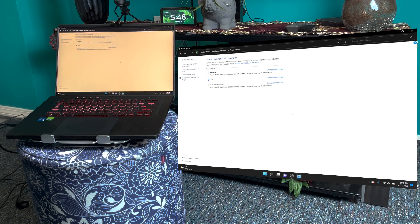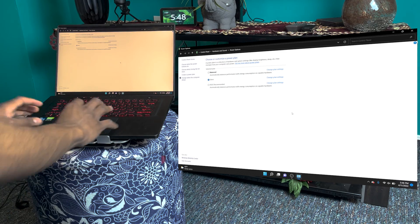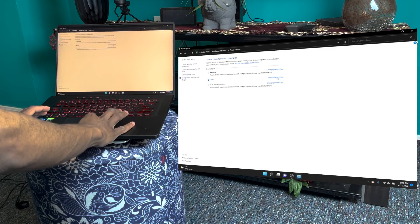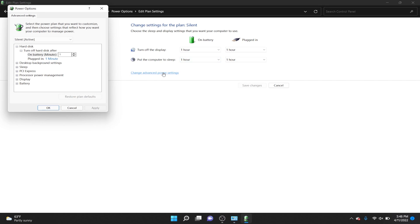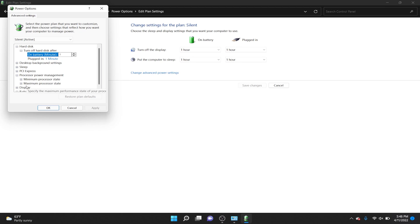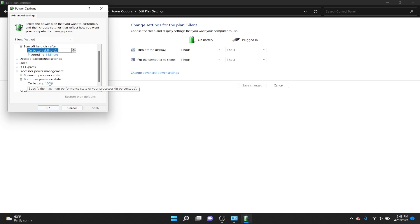I'm going to edit my silent plan, so click Change plan settings and then go to Advanced power settings. Click on it like that.